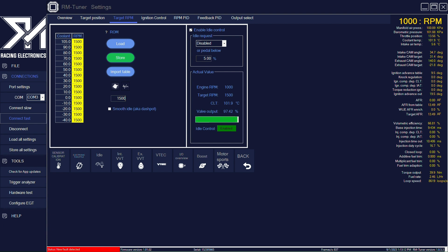You'll see that the throttle position value will increase to try to raise the idle speed of the engine. Obviously we are with a static RPM of 1000 and nothing is going to happen with the RPM. It's going to stay static, but at the same time, you can see what happens with the target throttle position.